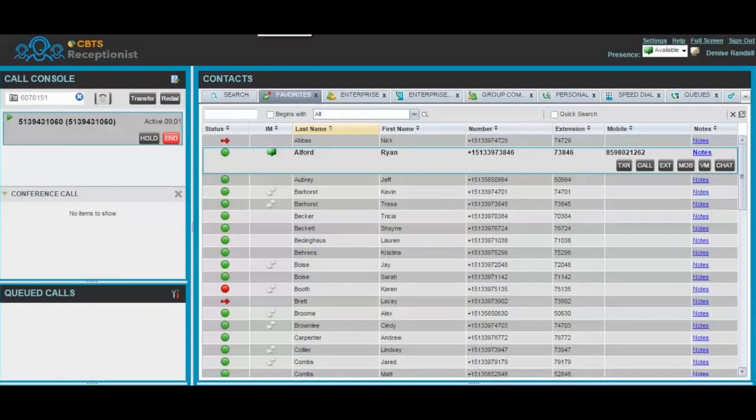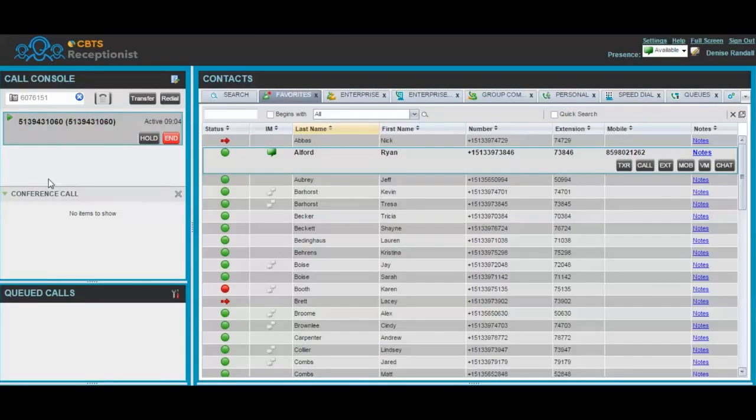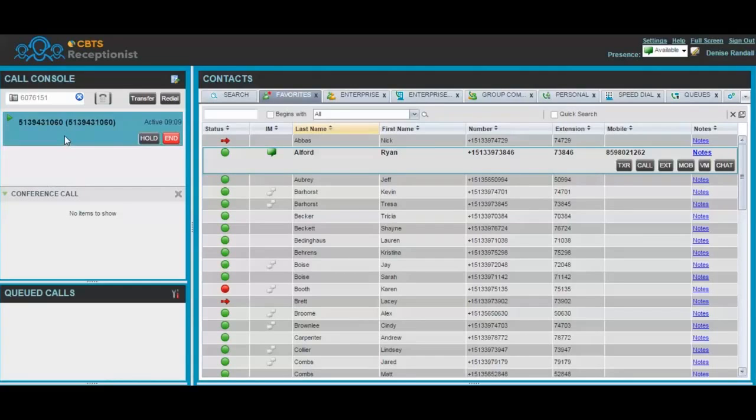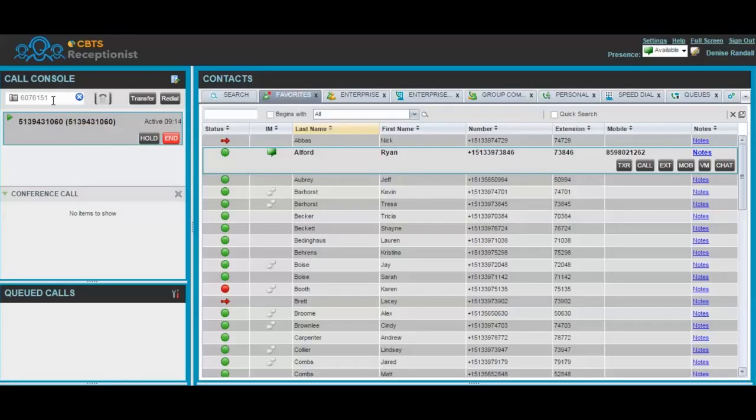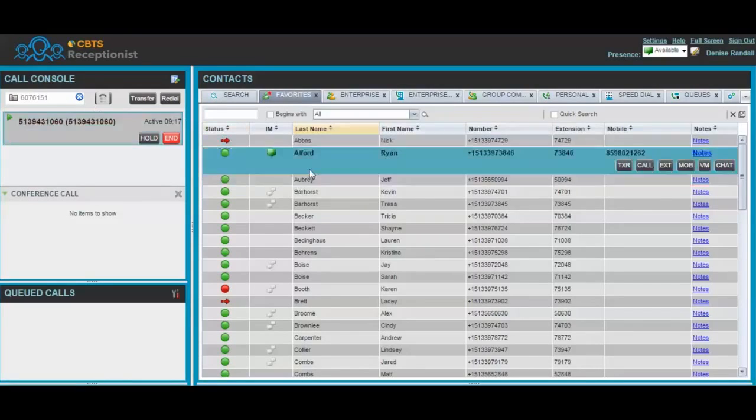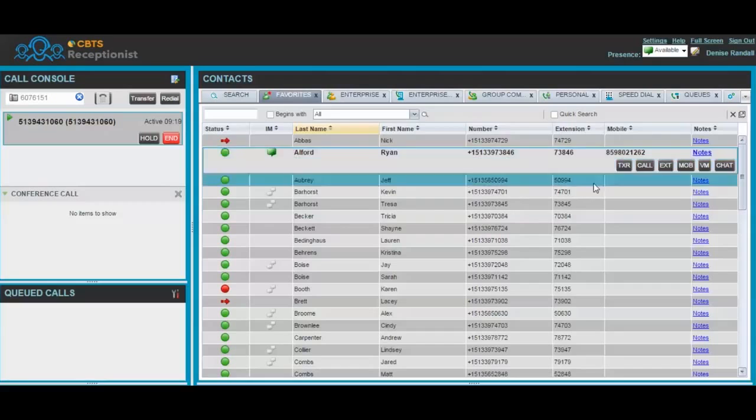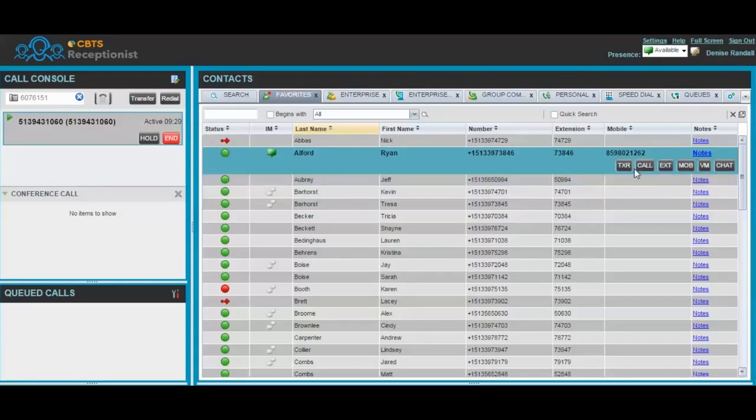You will use the Conference Call pane within the Call Console panel to manage three-way conference calls. To initiate a conference call while on an active call, you may either enter an ad hoc number from the dialer pane or search for a contact within your contact directory.